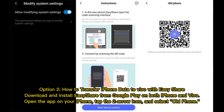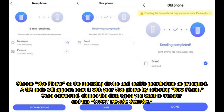Option 2: How to transfer iPhone data to Vivo with EasyShare. Download and install EasyShare from Google Play on both iPhone and Vivo. Open the app on your iPhone, tap the two-arrow icon, and select Old Phone. Choose Vivo Phone as the receiving device and enable permissions as prompted. A QR code will appear — scan it with your Vivo Phone by selecting New Phone. Once connected, choose the data types you want to transfer and tap Start Device Switch.